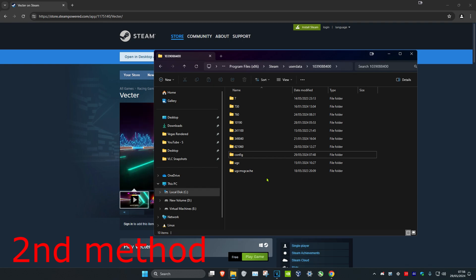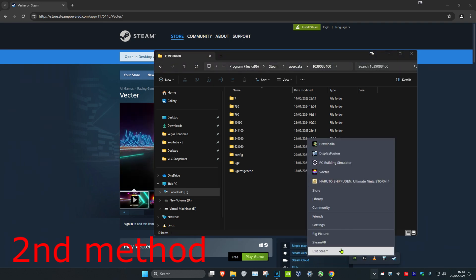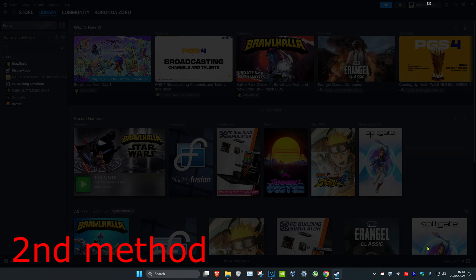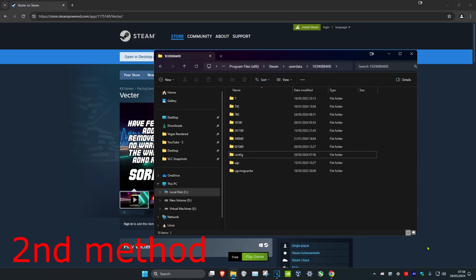Now once you delete that, you just want to click on the bottom right arrow on your taskbar, and then right-click on Steam and click on Exit. Now you just want to open up Steam again, and then your game data will be reset.